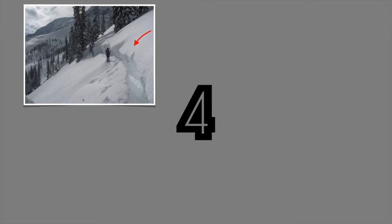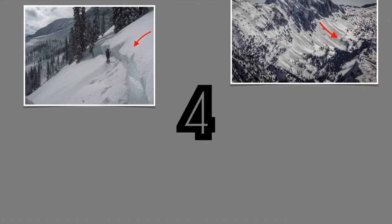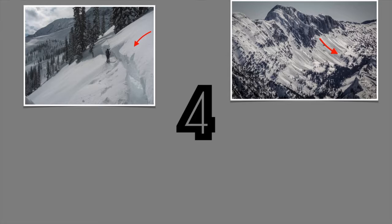There are four different types of avalanches. Slab avalanches, which are made of tightly packed snow. Loose avalanches, which are formed by looser snow.